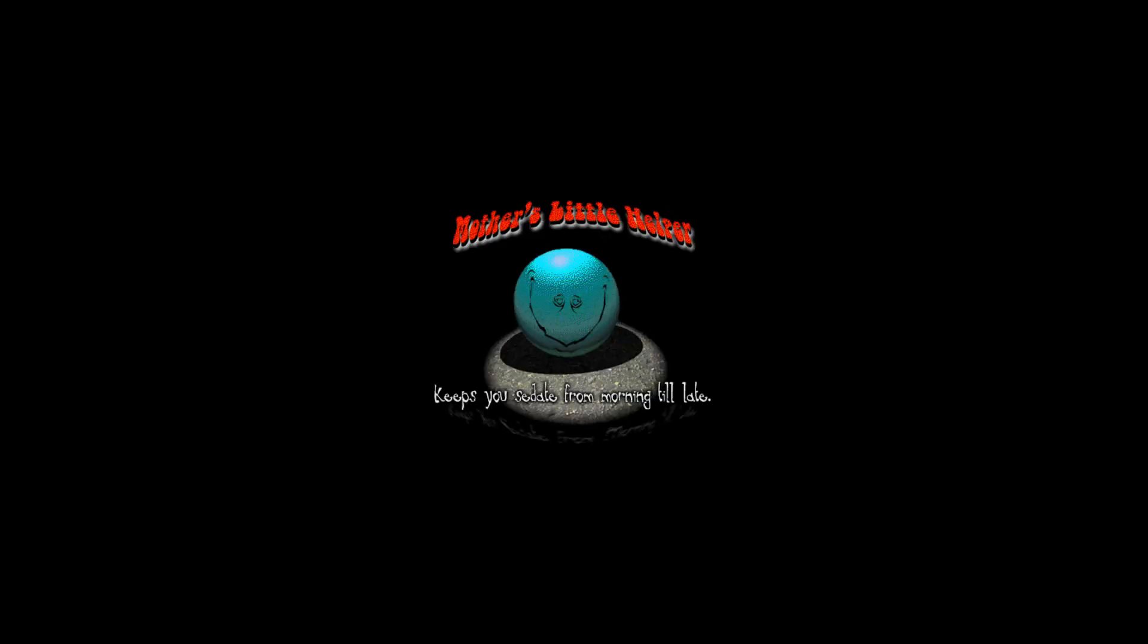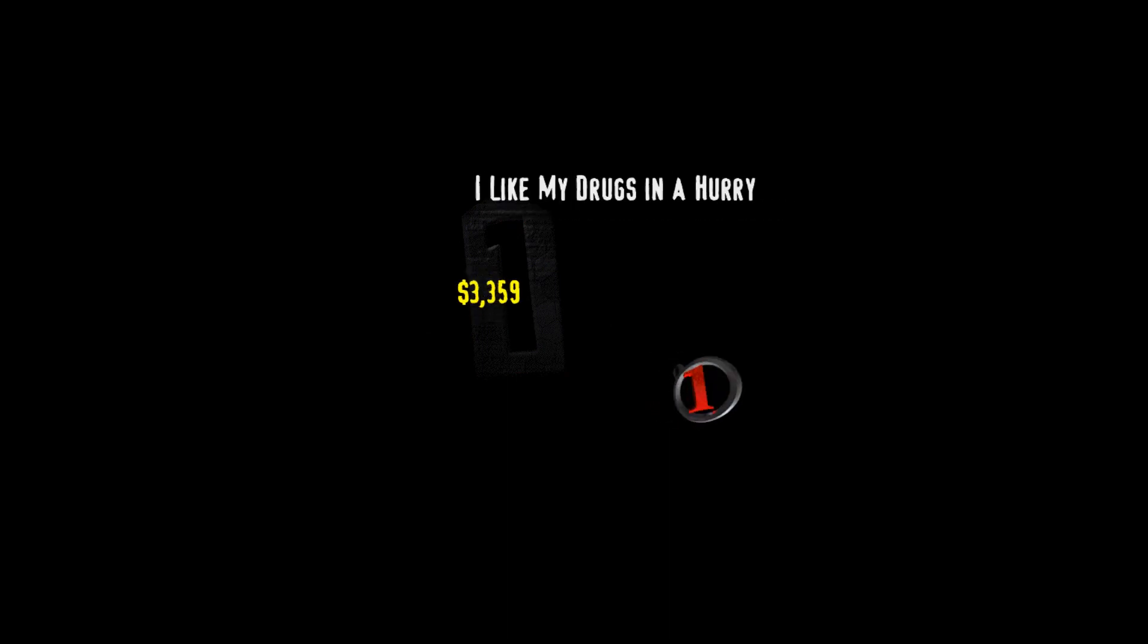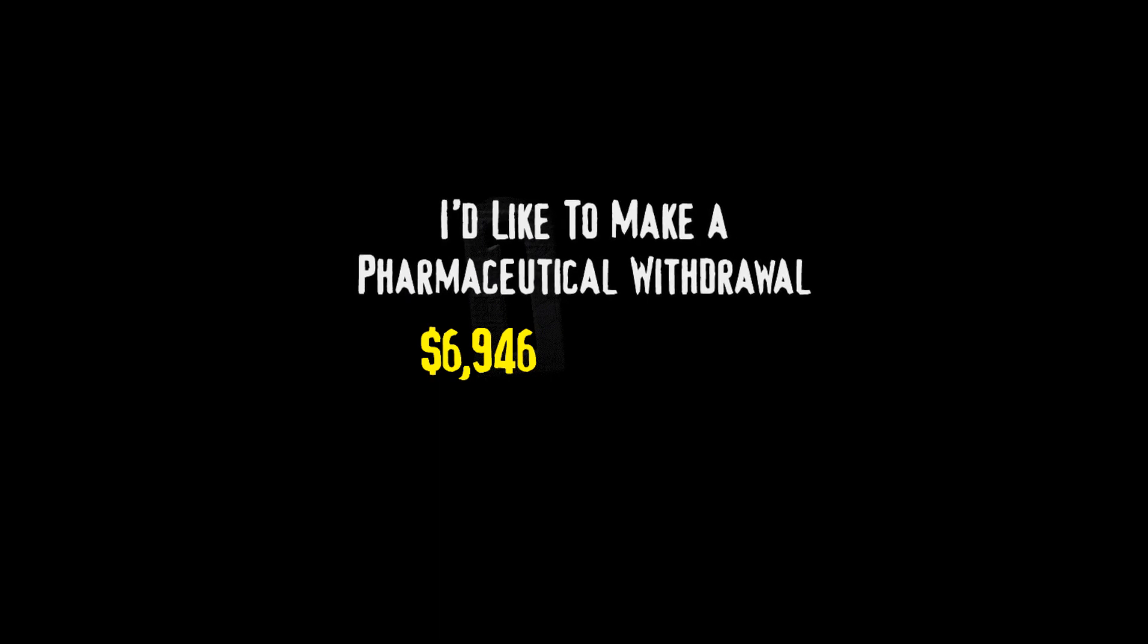It's time for the show where high culture and pop culture collide. This episode of You Don't Know Jack, The Ride, is brought to you by Mother's Little Helper. Keeps you sedate from morning till late. And don't forget Daddy's Little Helper. Tell the kids Mommy and I are just wrestling. And now, here's your host, the one, the only, Cookie. Hey there, welcome to the game. Don't take too many of those big pills or I'll feel like Jack and the Beanstalk. Now, don't crush your keyboard. Here's your category. I'd like to make a pharmaceutical withdrawal.